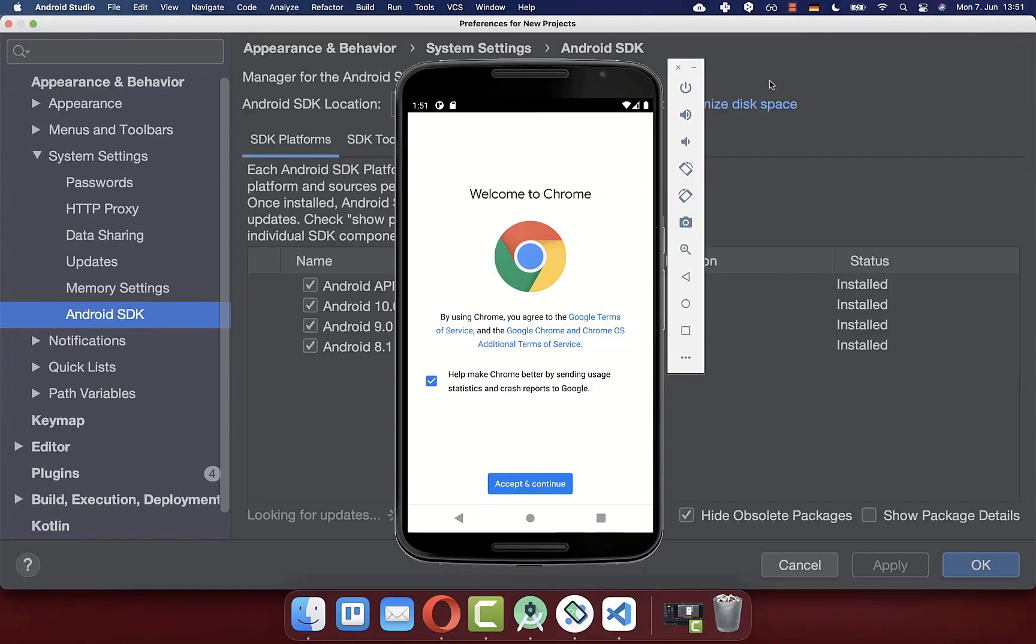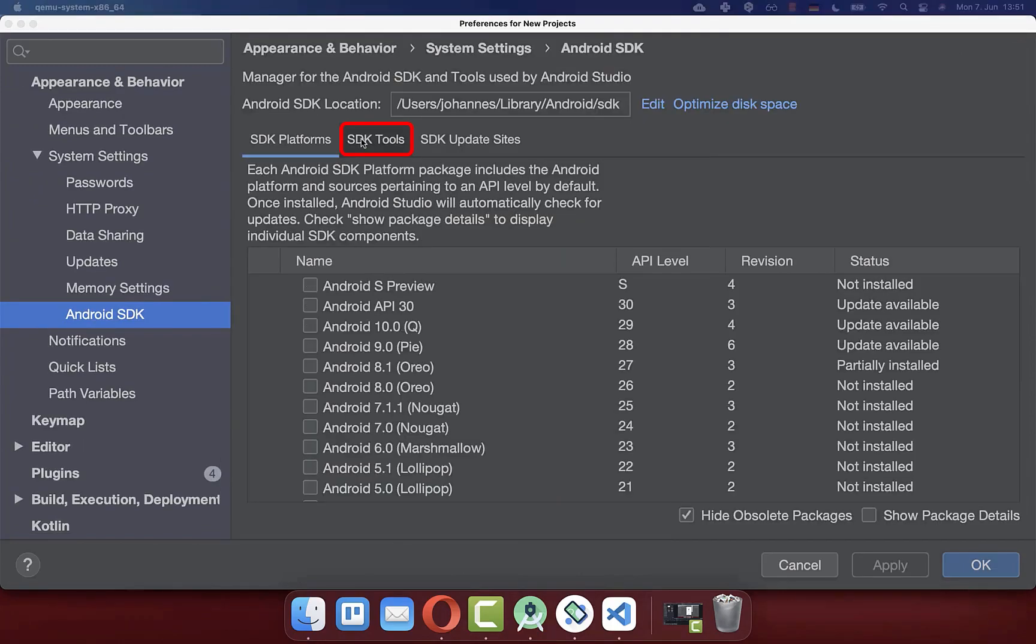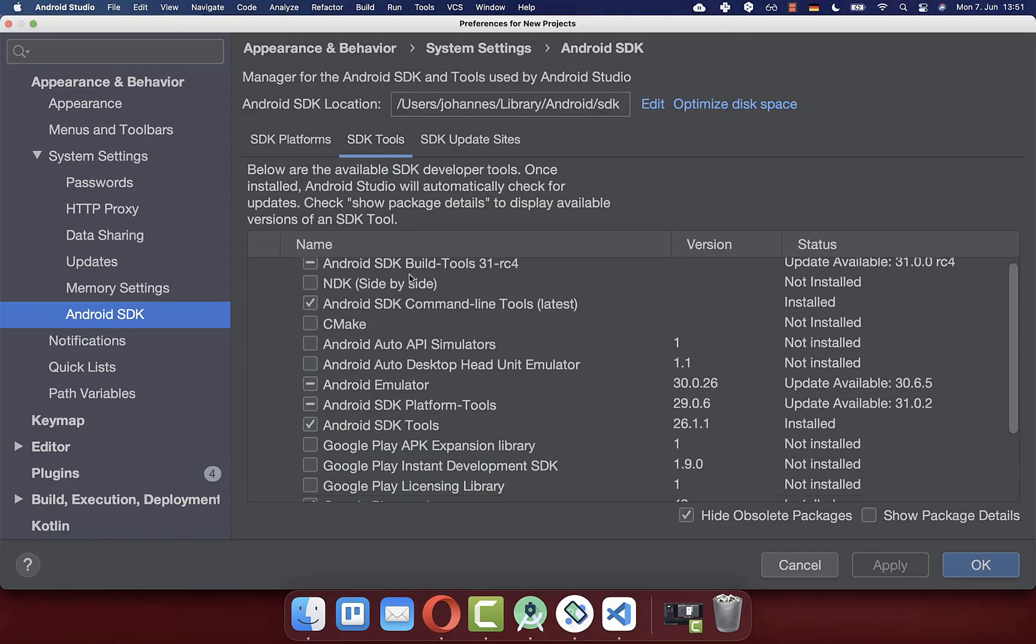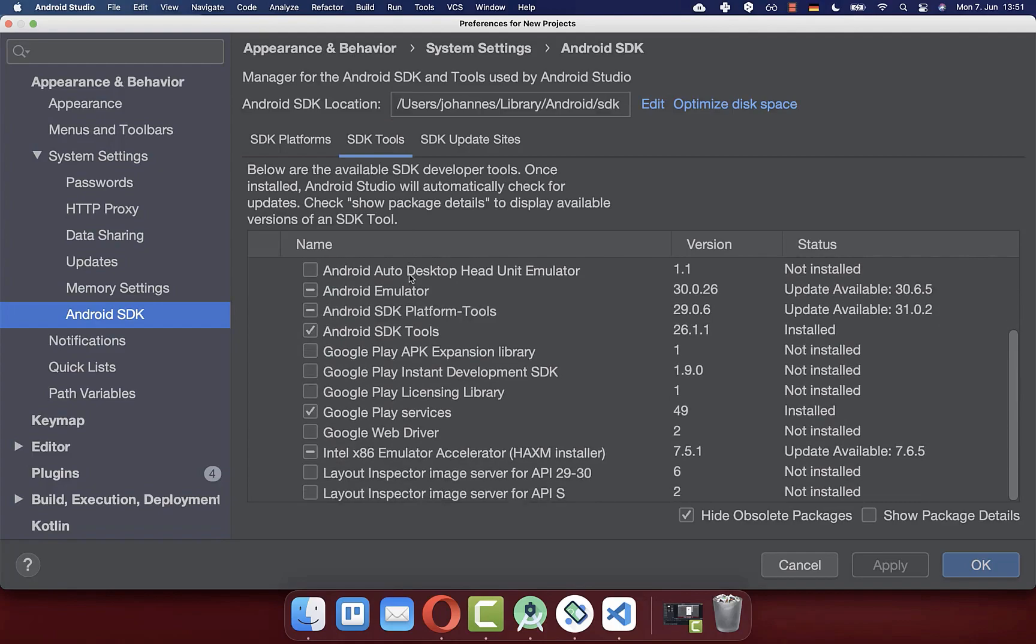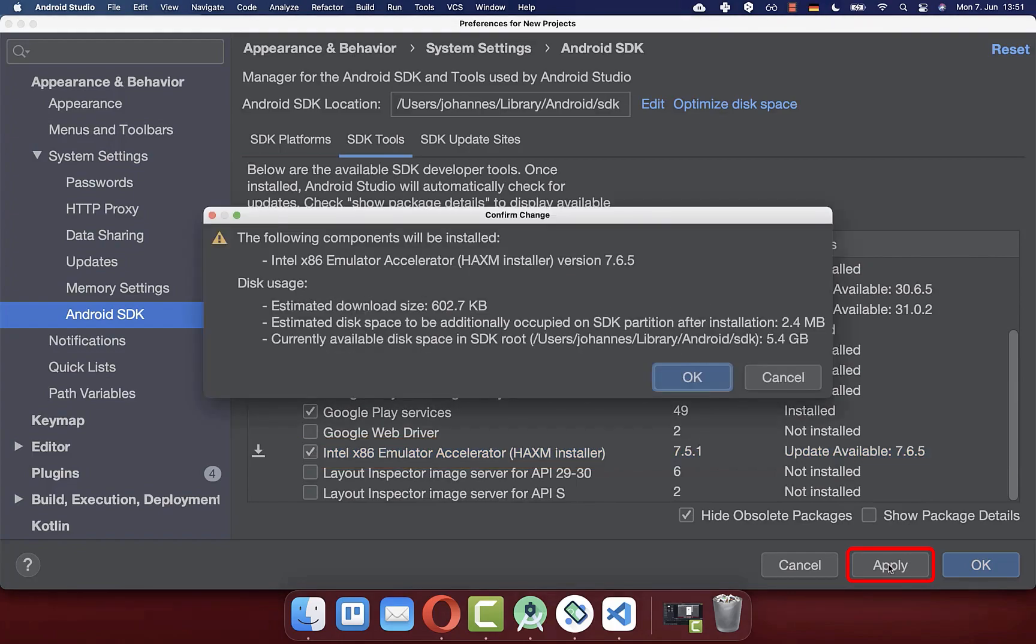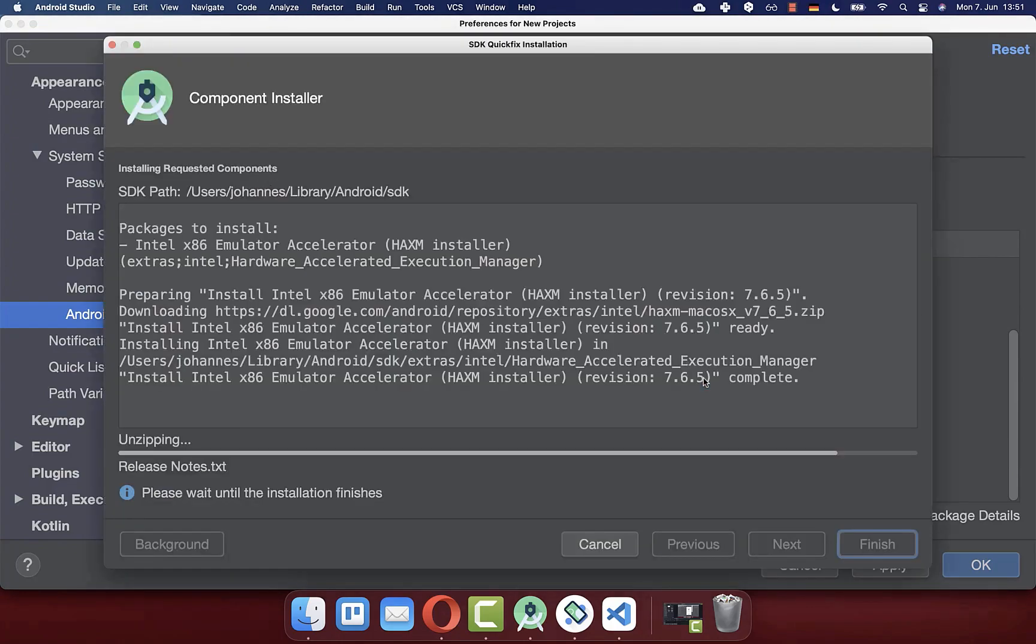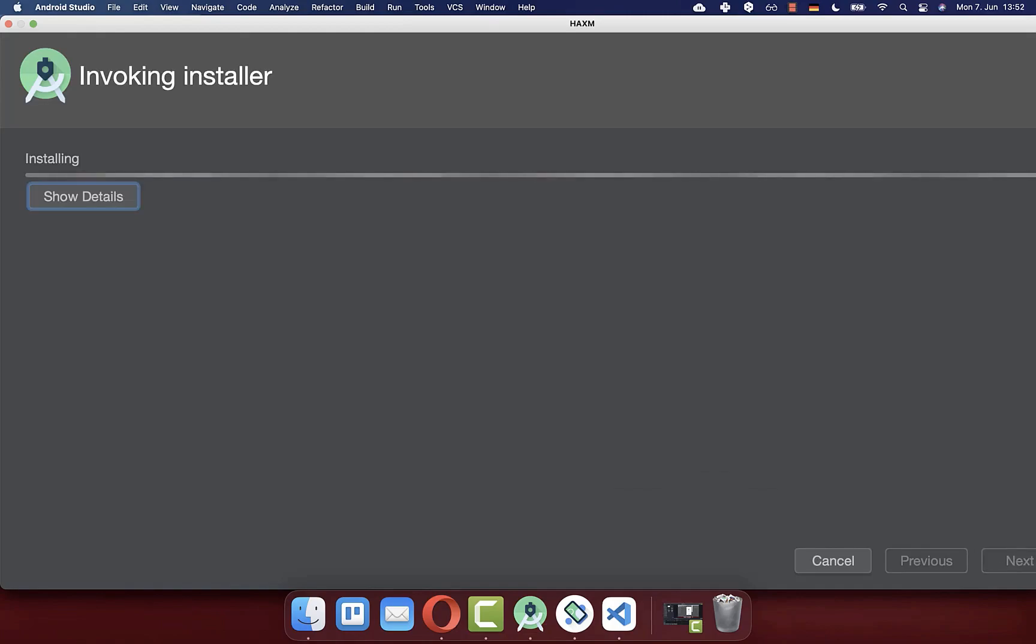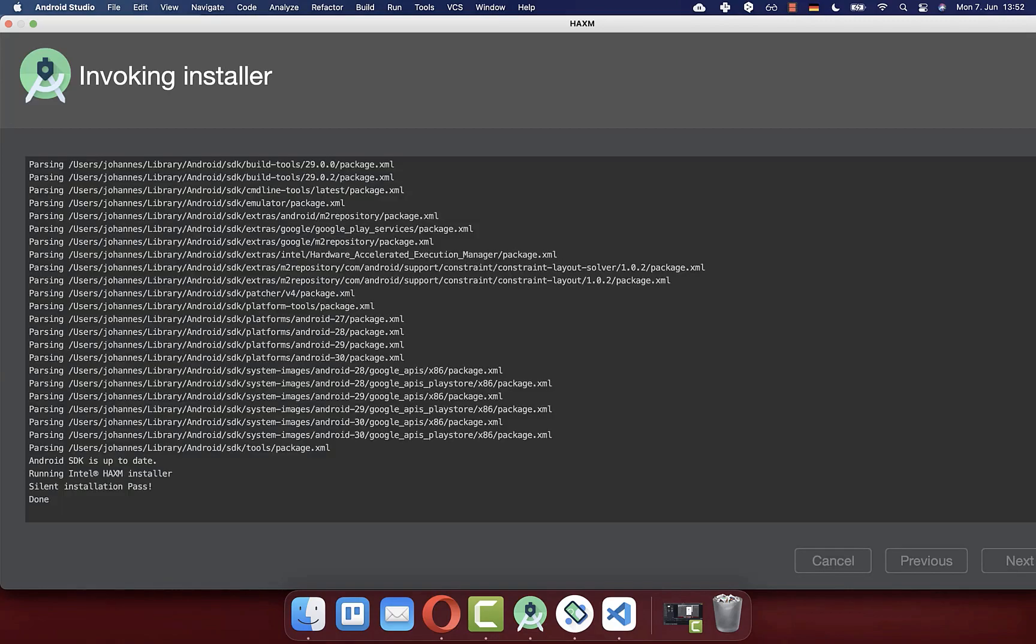Here you need to go to the SDK tools. Within this list, scroll all the way down and make sure that you have this Intel package installed. Then click on apply and on OK to install it. Here you also need to click on next. Then the hardware acceleration is downloaded and installed.